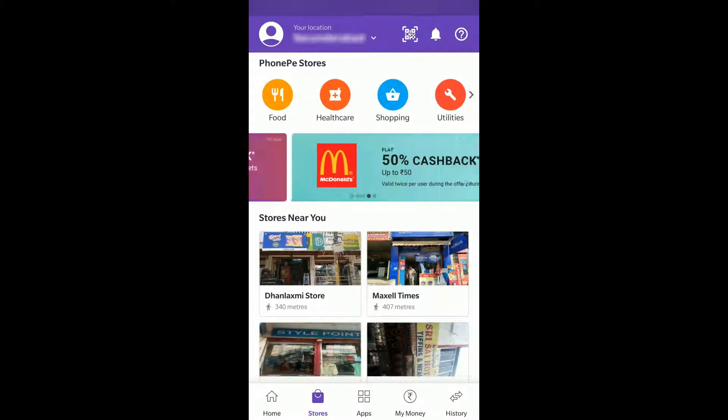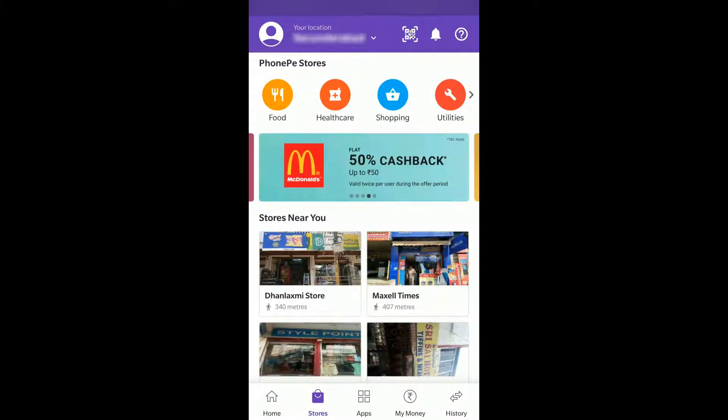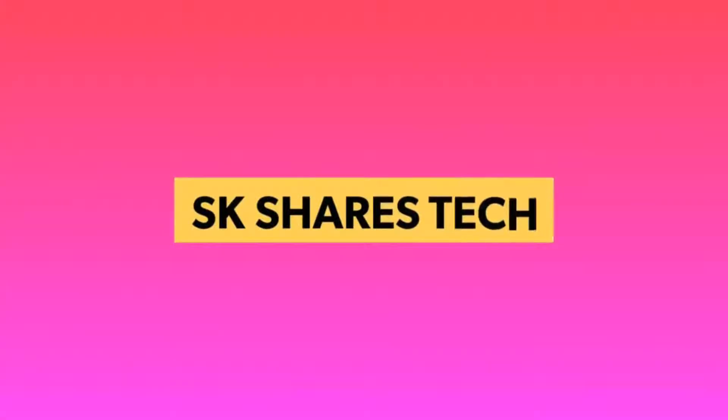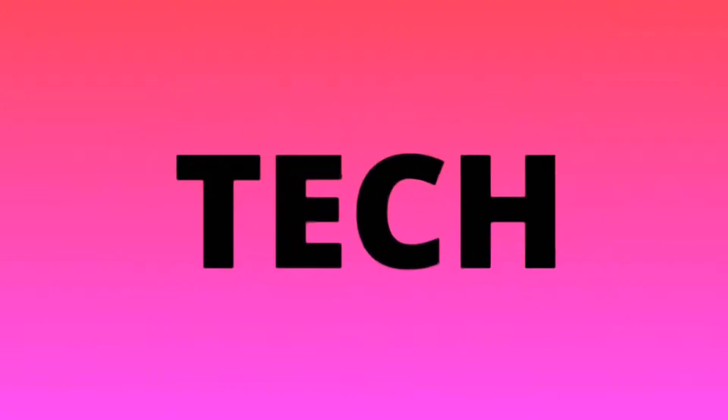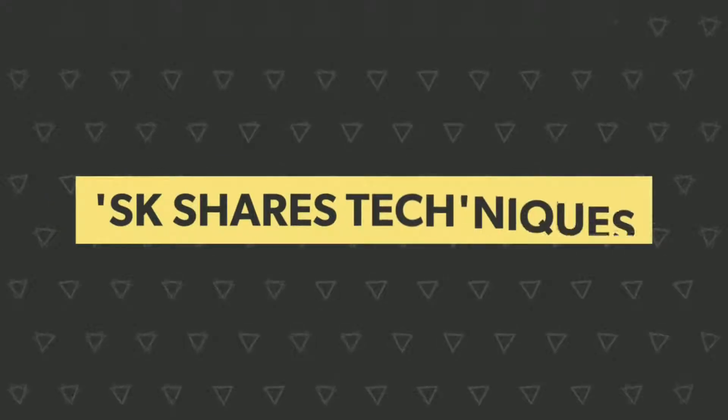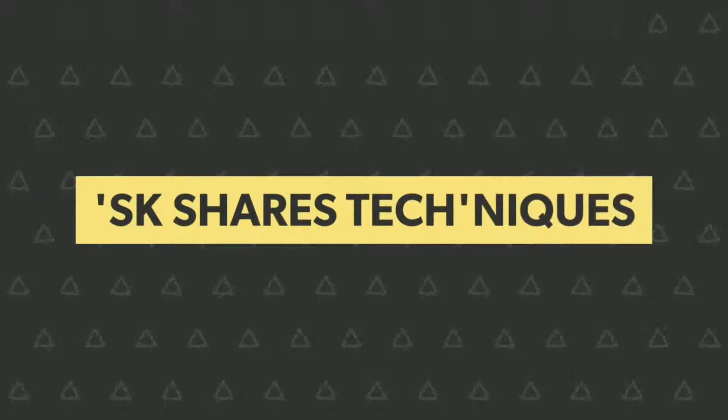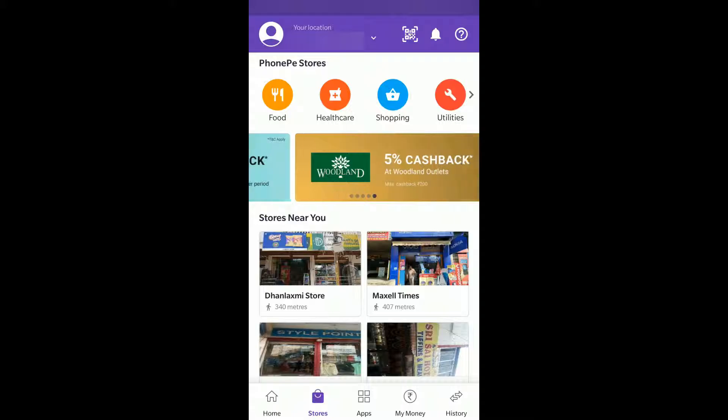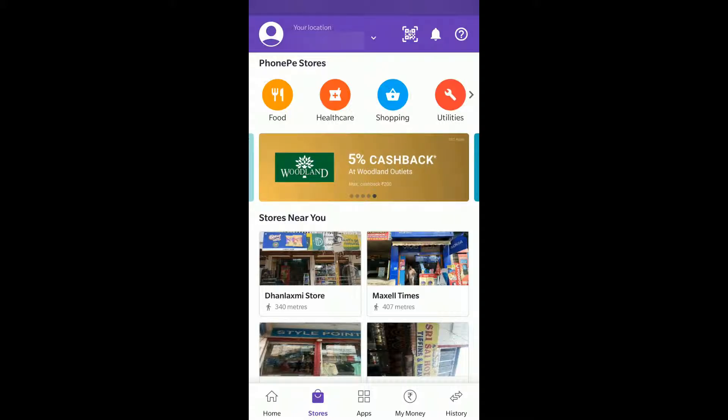Hi everyone, today in this video we will see how you can check the PhonePe offers in the stores near you, so that you can use PhonePe as the payment option instead of others.